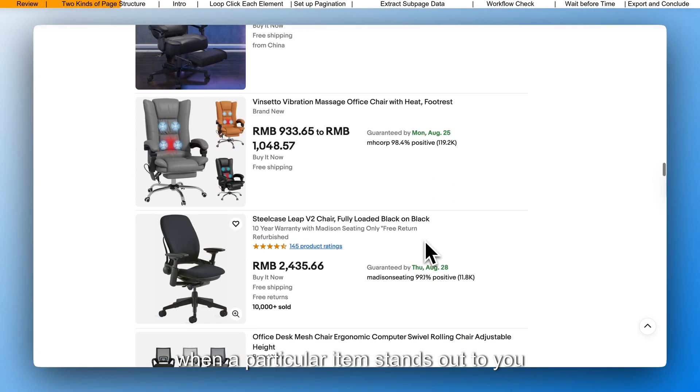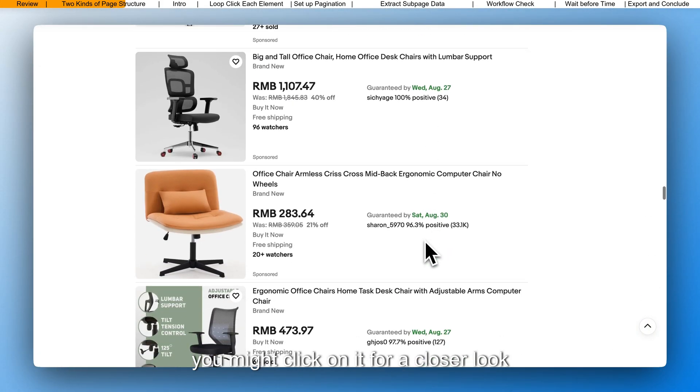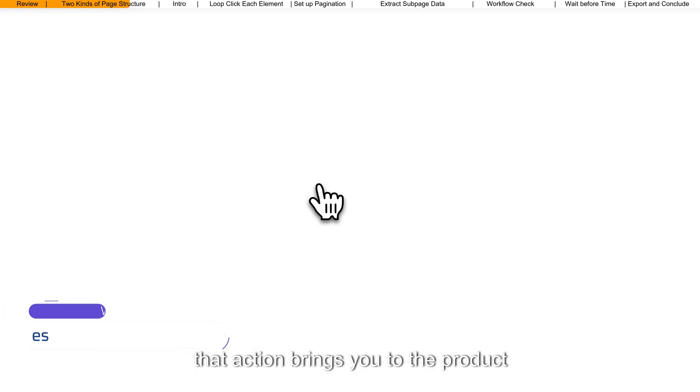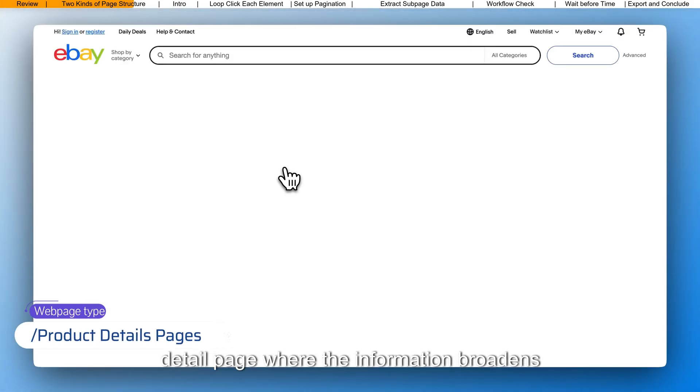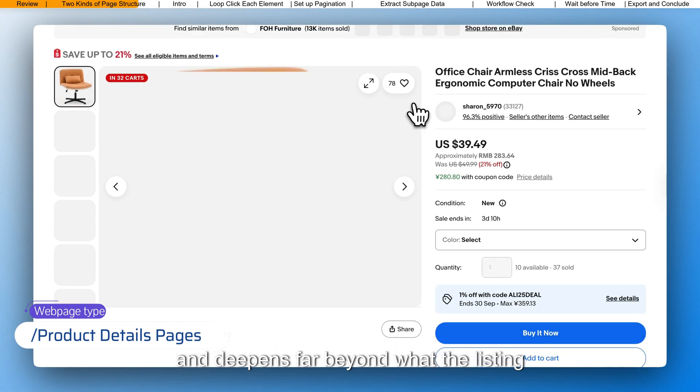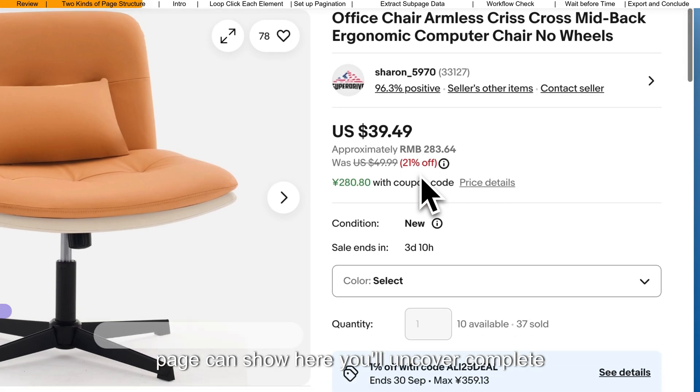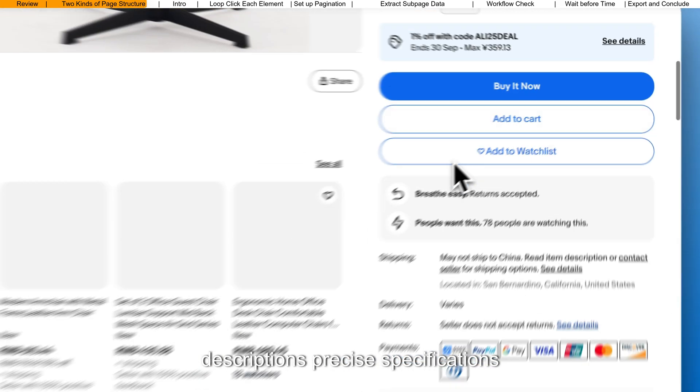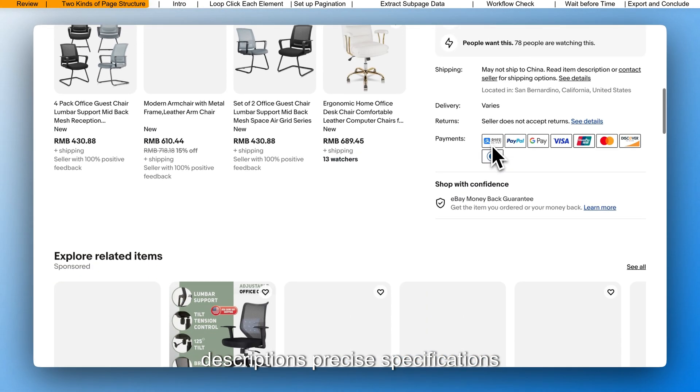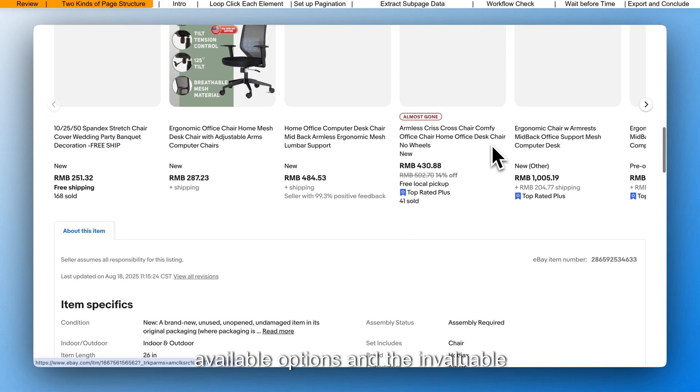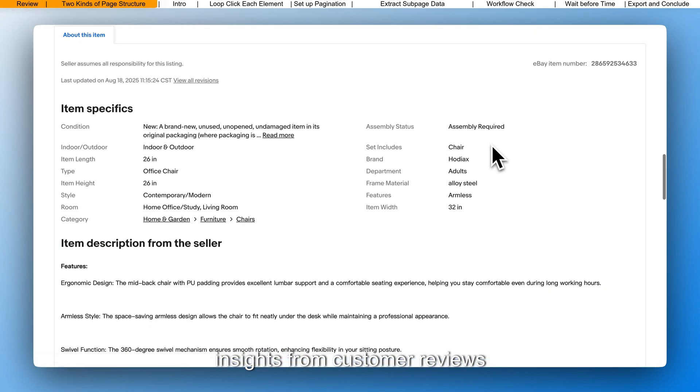When a particular item stands out to you, you might click on it for a closer look. That action brings you to the product detail page, where the information broadens and deepens far beyond what the listing page can show. Here, you'll uncover complete descriptions, precise specifications, available options, and the invaluable insights from customer reviews.